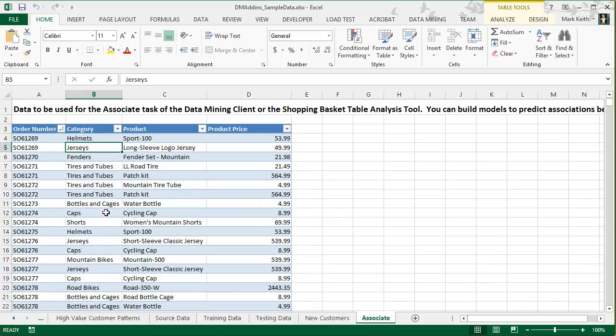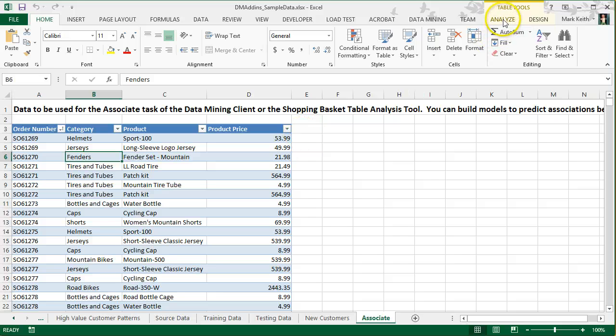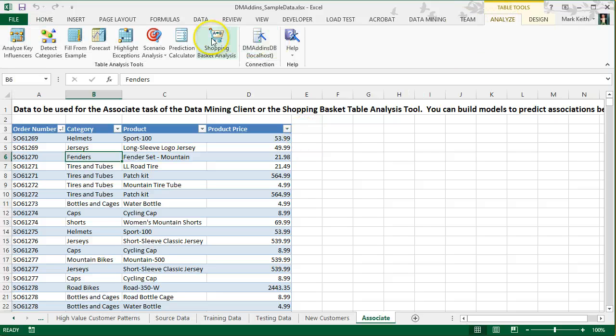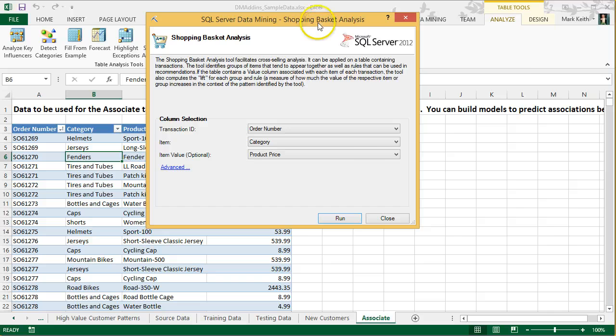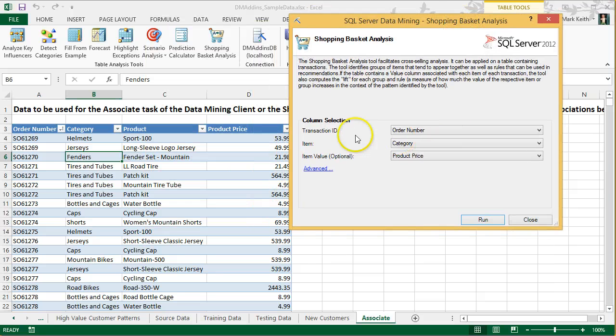With our cursor somewhere in this table, let's go to the Analyze tab and then Shopping Basket Analysis. Here, we need to identify three things.